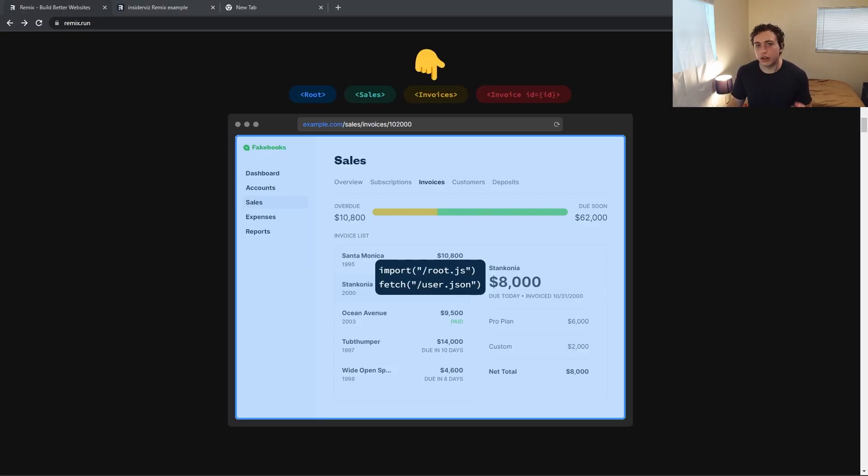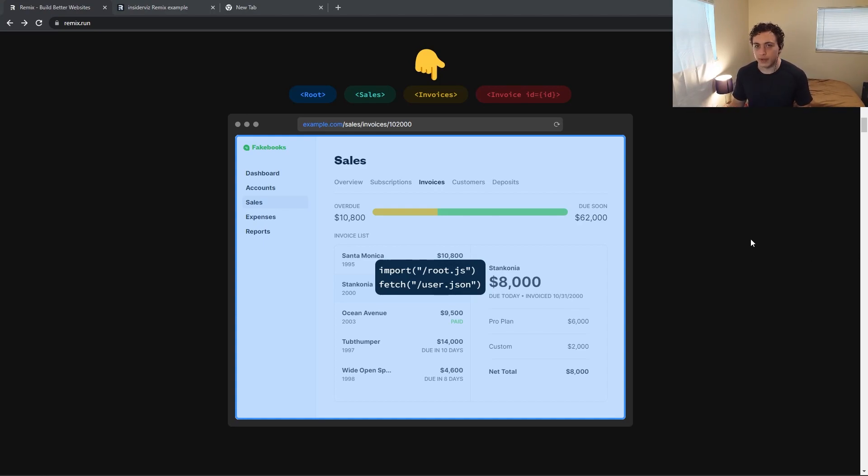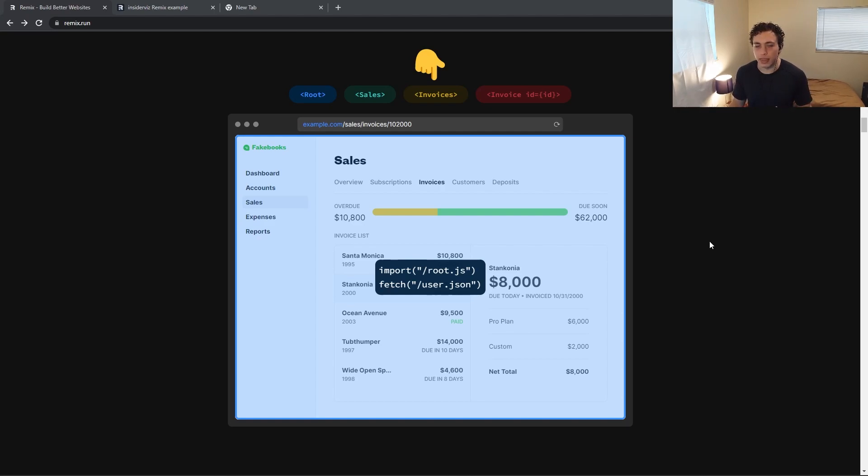All right, so let's get started with the motivation. Why Remix? Why do I care? So right here, this is directly off of the Remix.run website, and this is an example of the nested routing structure, and the main reason why I was initially drawn to Remix in the first place.